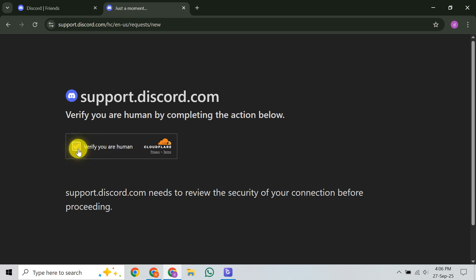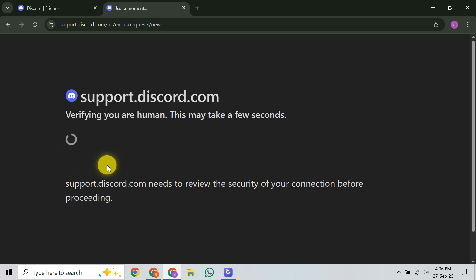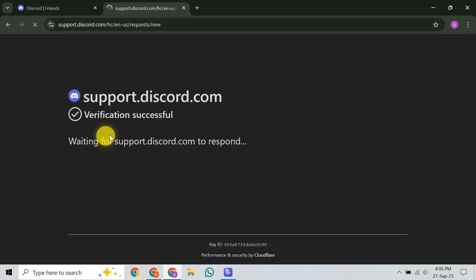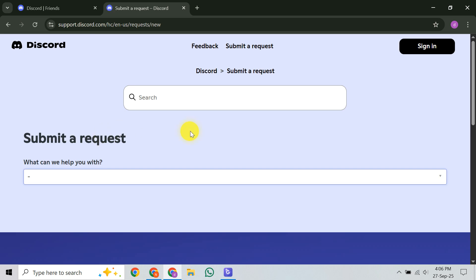Once the page loads, select the appropriate category for your issue from the drop-down menu. Choosing the right topic, like payments, account recovery, or an appeal, helps Discord route your request to the correct specialist team, speeding up their response. Pick the most accurate option.